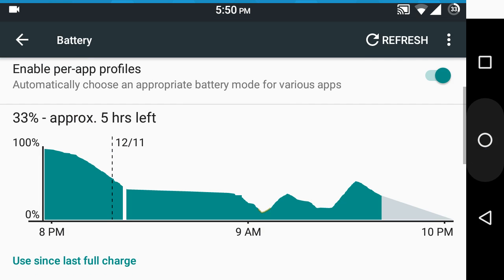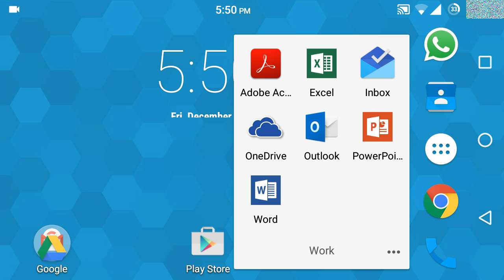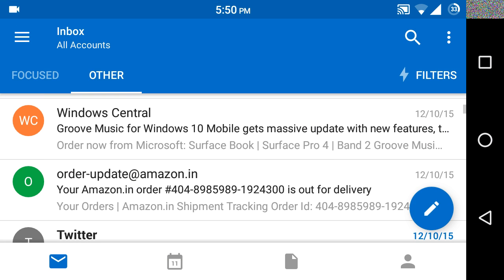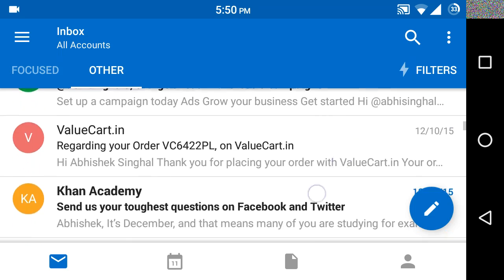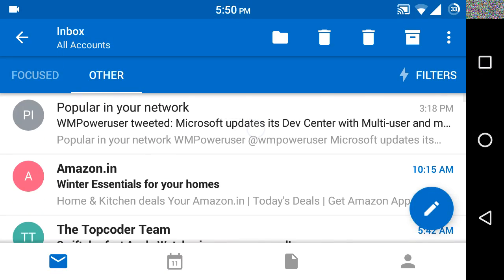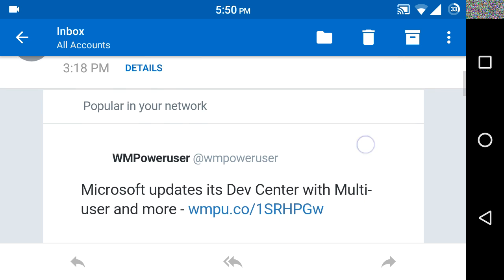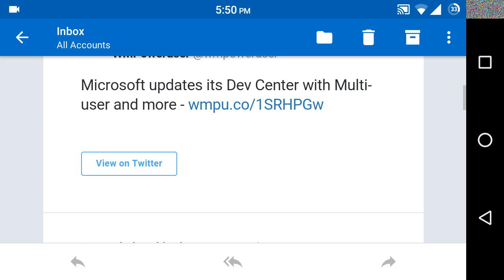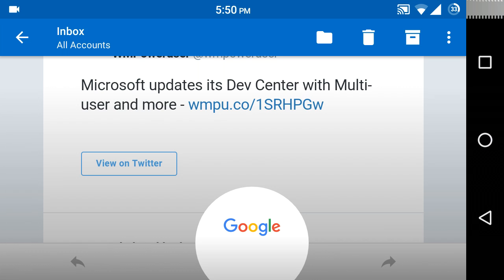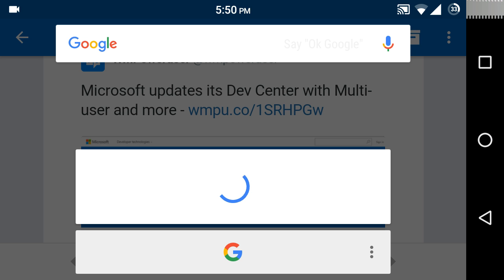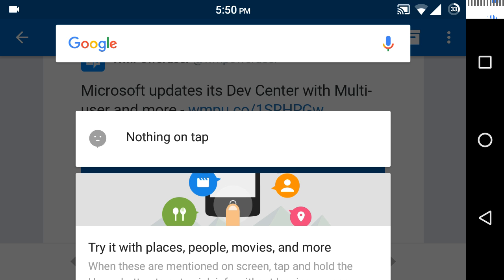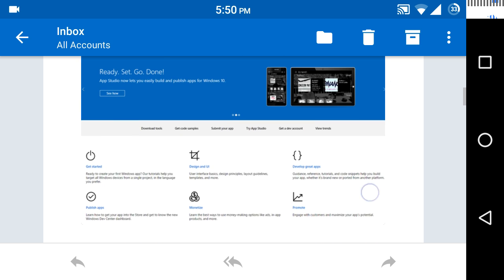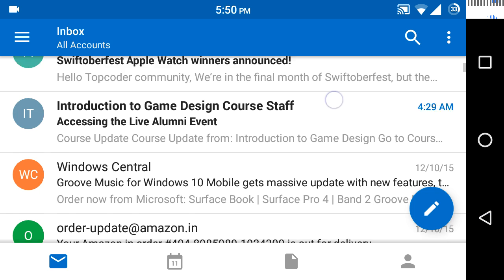Google on Tap is also working. To demonstrate this feature, let's open the mail. Let's open this one and take a snapshot. Google on Tap has taken a snapshot and now it's searching for what's on this screen and it says nothing on tap. This is a problem with Google on Tap. It is not working properly and it's something that you need to try your luck with.